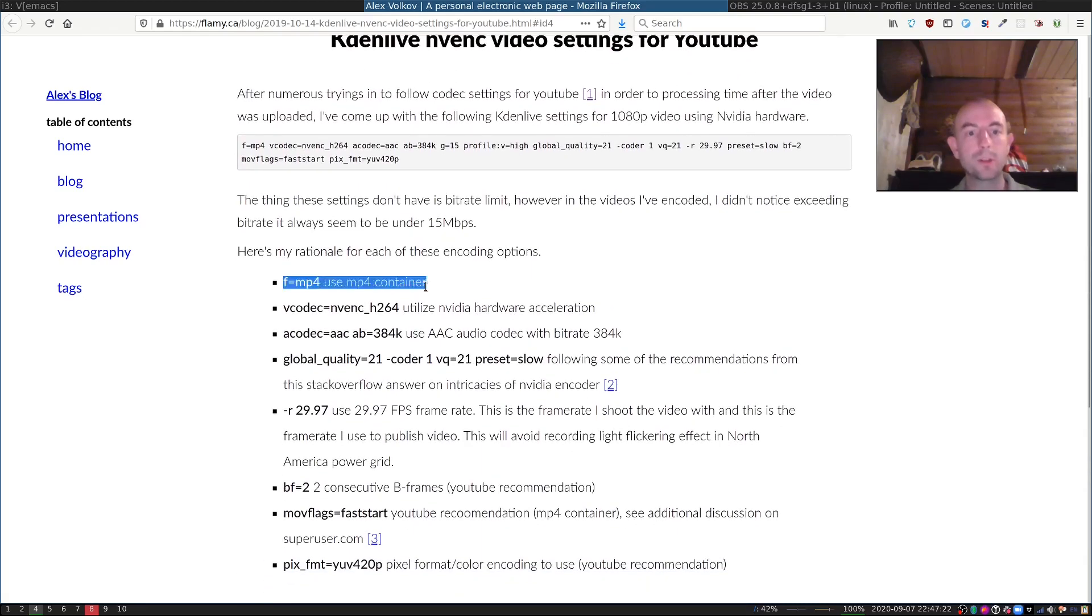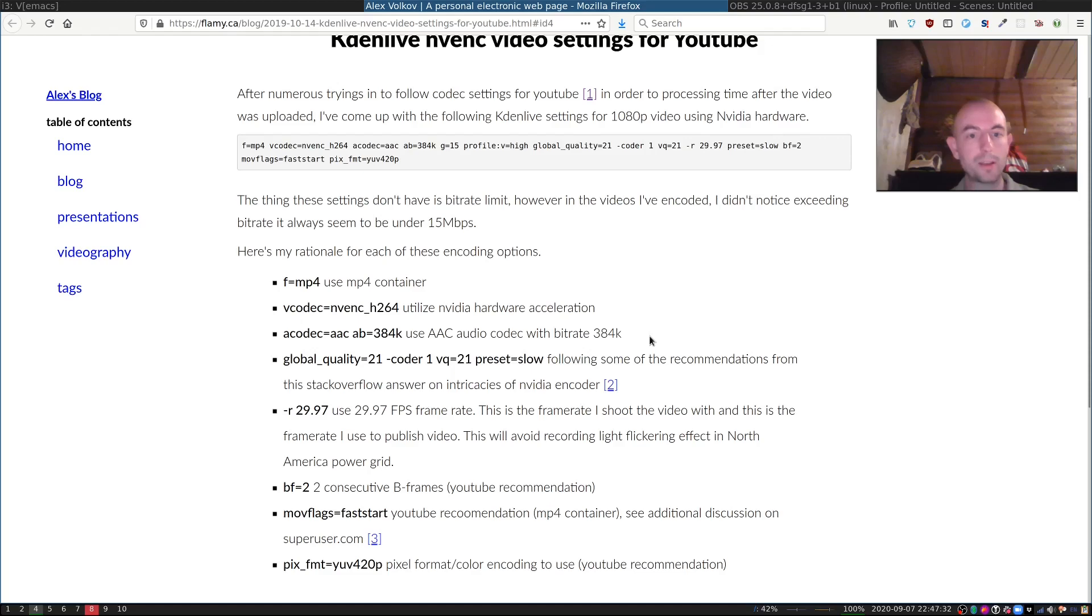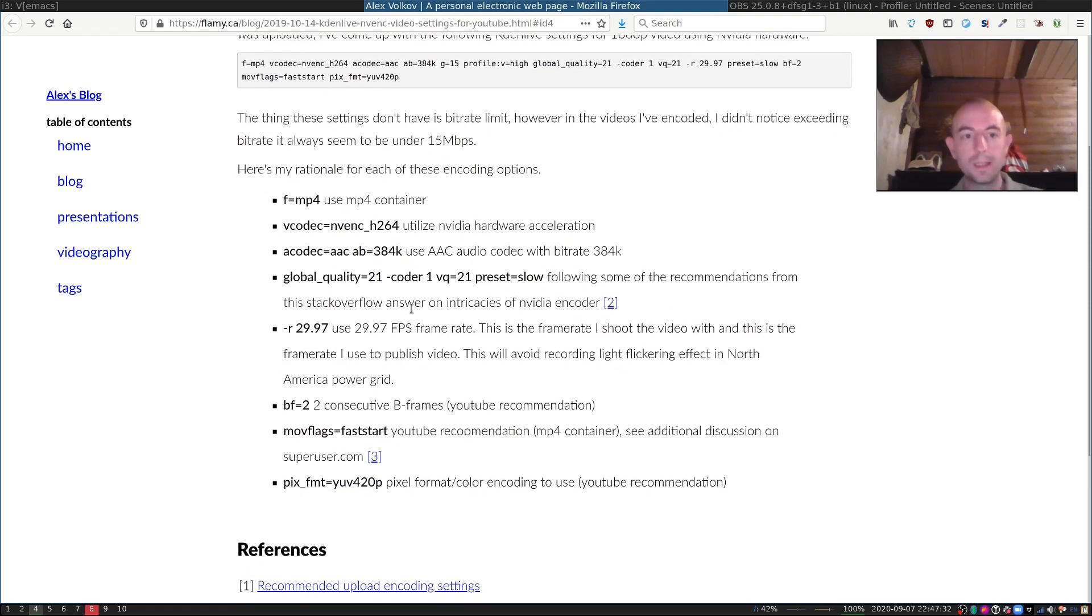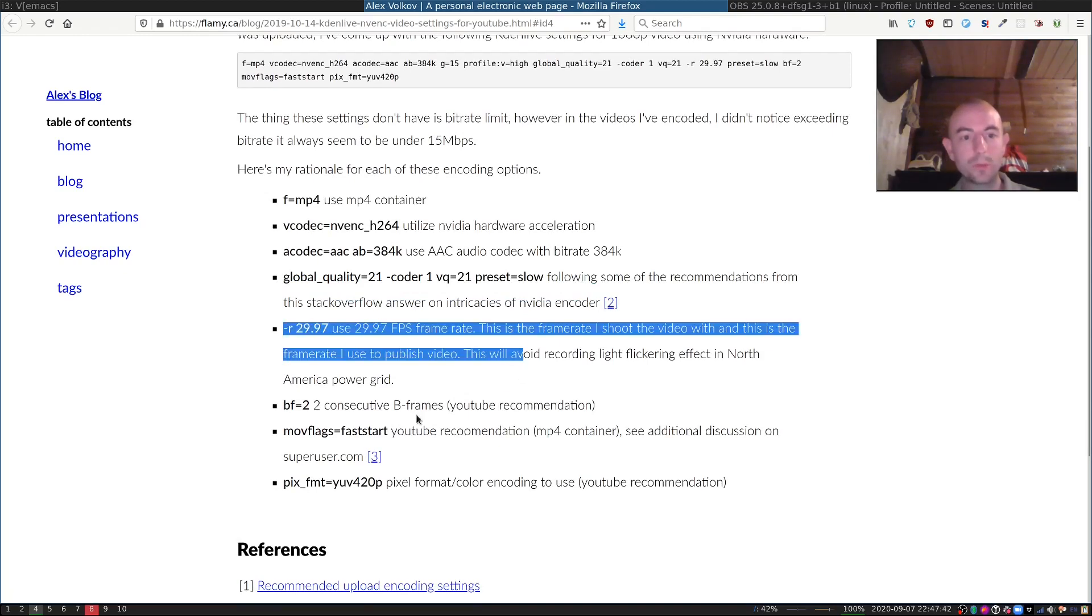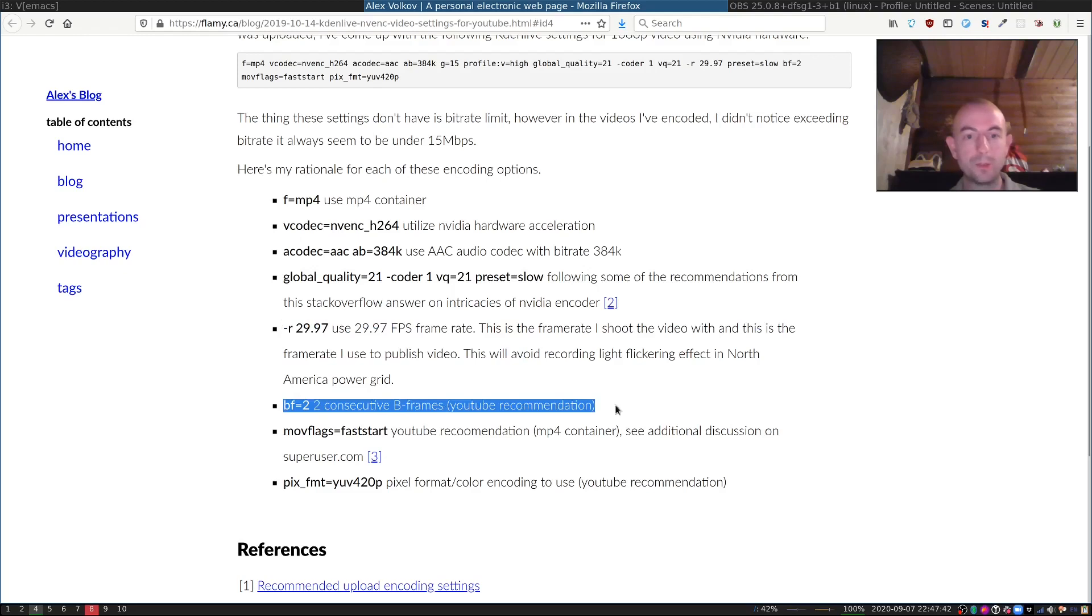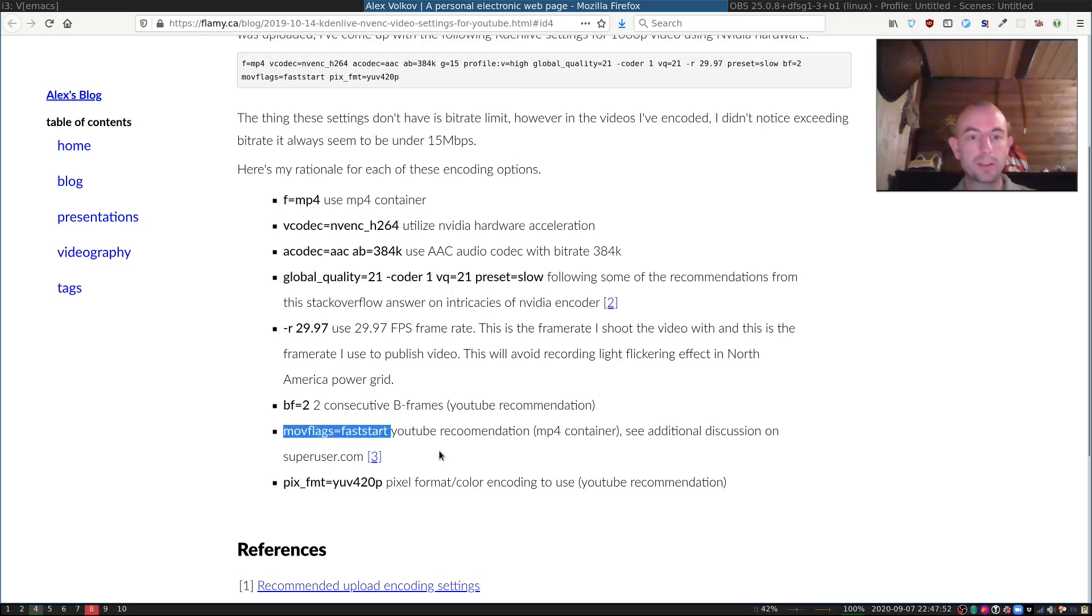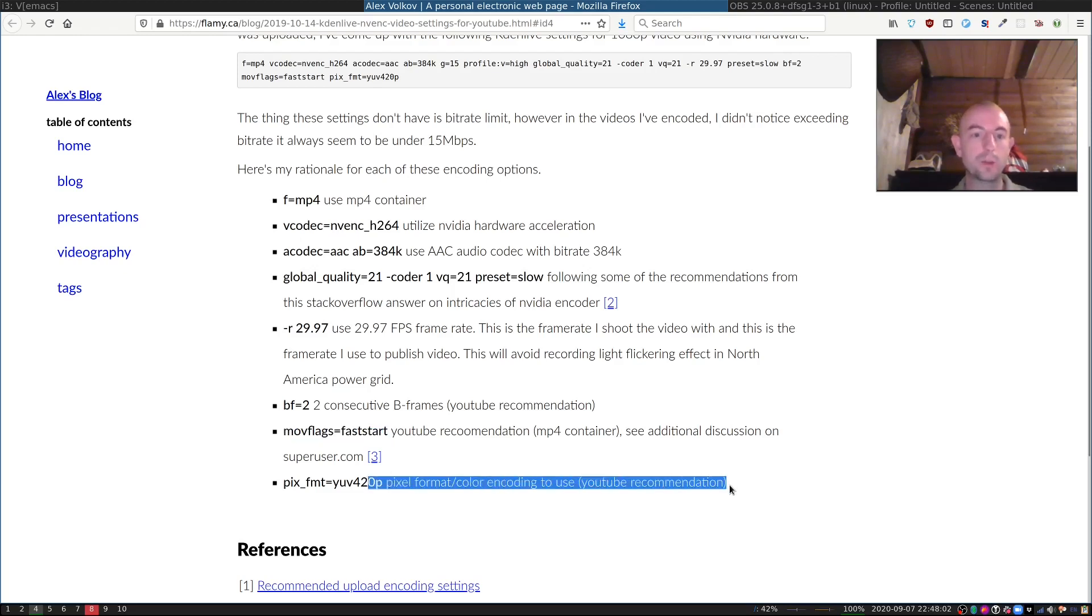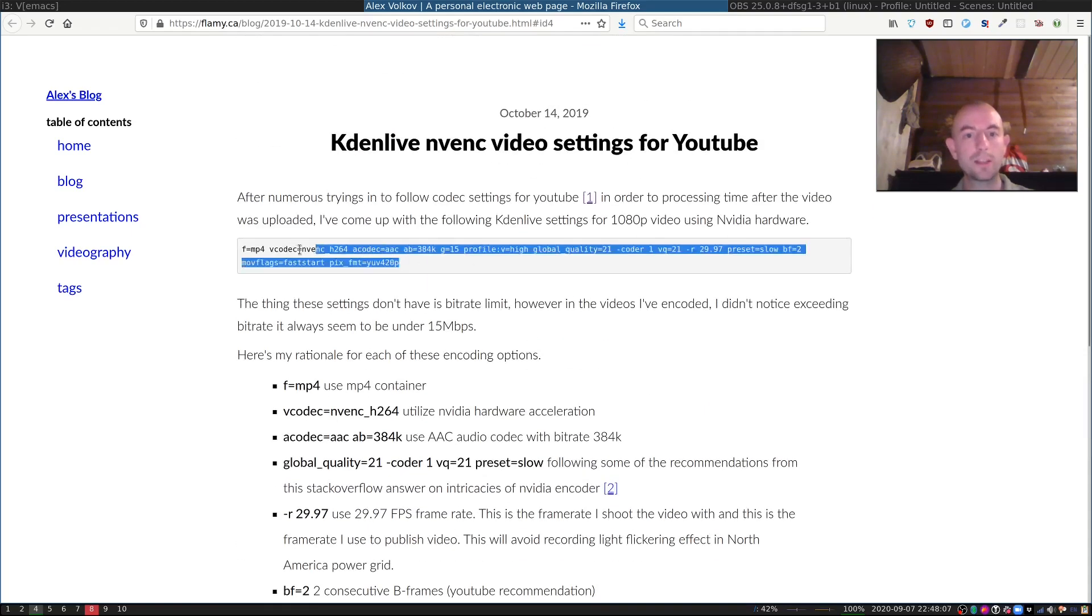He's using the MP4 container, he uses NVIDIA hardware acceleration, he uses a very good audio codec with a high bit rate. Then he has some settings that he found work well from a Stack Overflow post. Then YouTube says please use consecutive B-frames that'll help with not post-processing on YouTube. And with the MOV flags equals fast start, then the video on YouTube actually starts faster. And then YouTube also has some recommendation on how the pixel format should work.